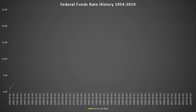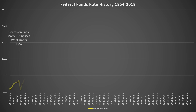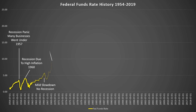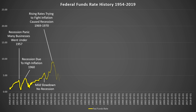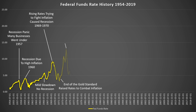In 1957, there were many businesses that went under and caused a recession panic, which led to the Fed lowering rates. The fed rate rose with inflation but caused a recession in 1960 and was lowered again, which stimulated a growth period. In 1966 there was a mild slowdown and the Fed lowered rates again. The Fed then rose rates to fight high inflation, causing a recession in 1969 to 1970, after which rates were quickly lowered.